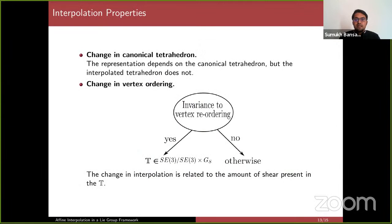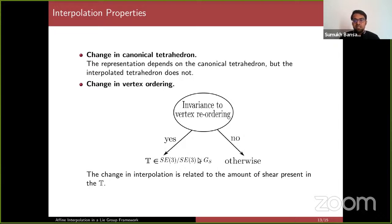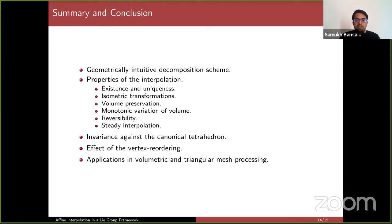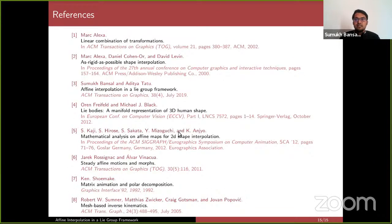There are two assumptions in the framework: the choice of canonical tetrahedron, and the choice of vertex ordering. The proposed framework is robust with respect to the canonical tetrahedron choice, but does depend on vertex ordering. If the underlying transformation is rigid or a composition of rigid and scale transformations, the interpolation remains unchanged. In all other cases, the change in interpolation is proportional to the amount of shear present. In summary, we discussed a geometrically inspired affine interpolation framework with several interesting properties, also applicable to volumetric and triangular mesh processing. Relevant references are listed, with the third one being our paper.